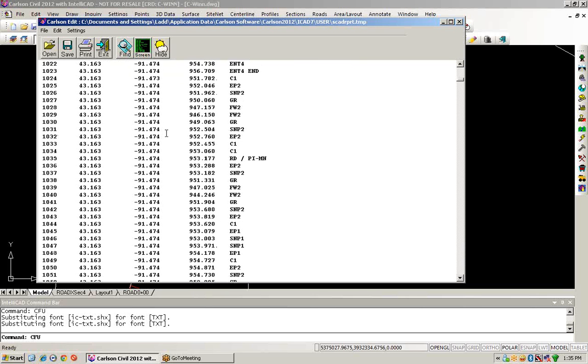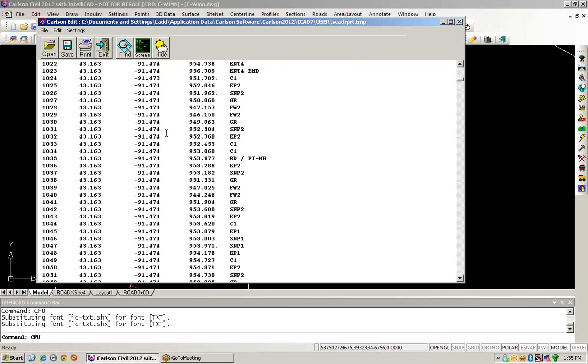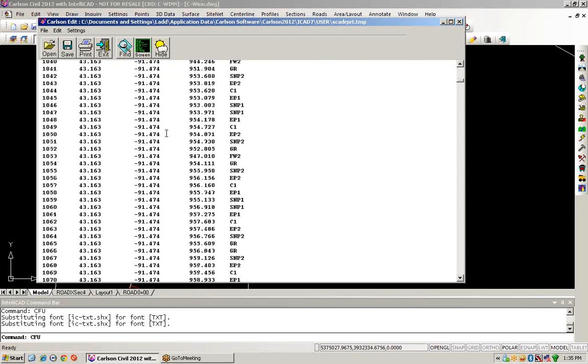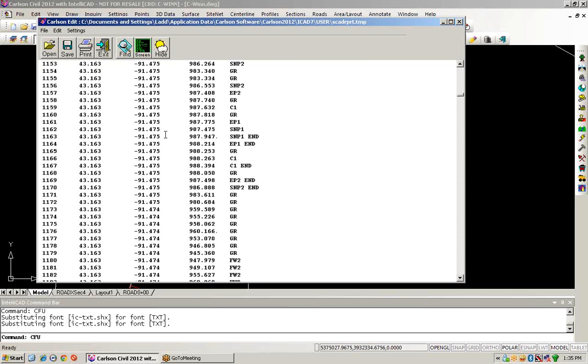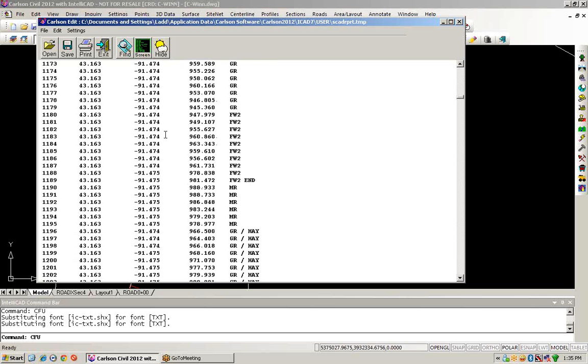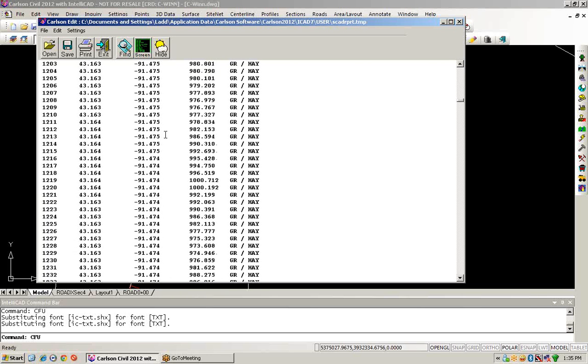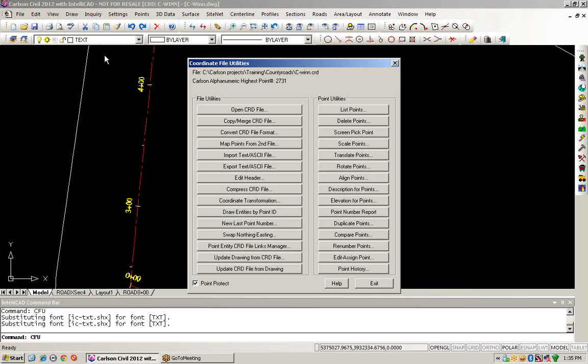Maybe what we want to do now is provide a coordinate transformation on all these points and try and get them to their state plane locations. So we'll run another routine now. This will be the coordinate transformation routine.